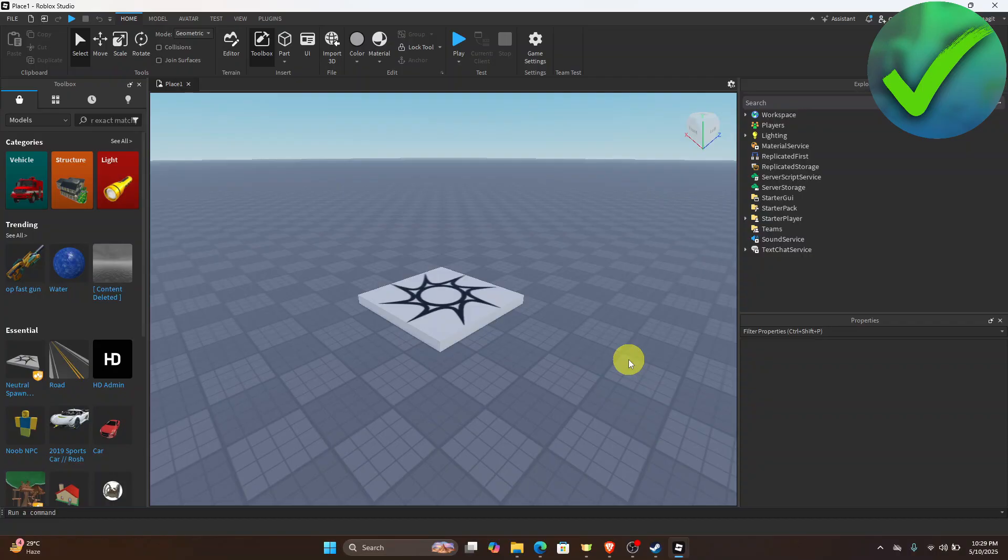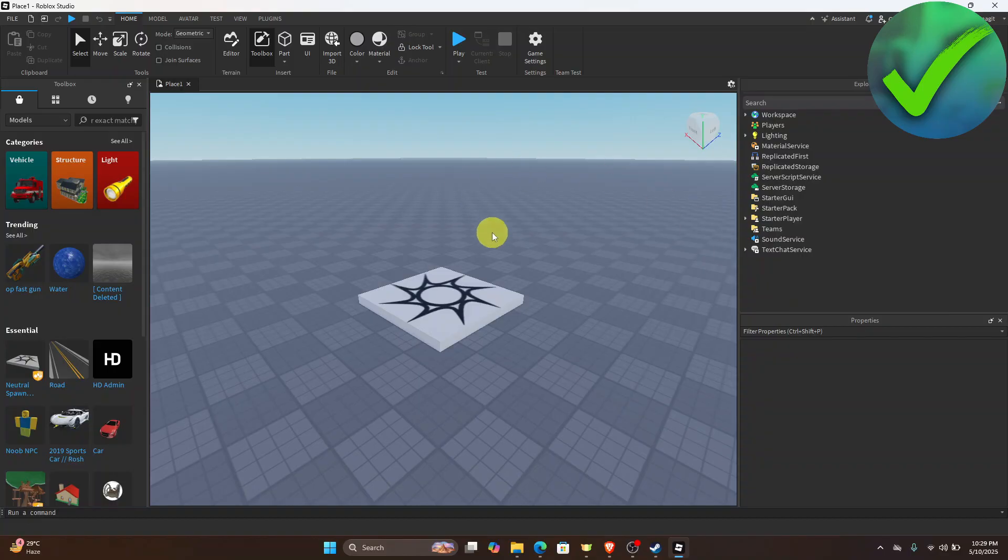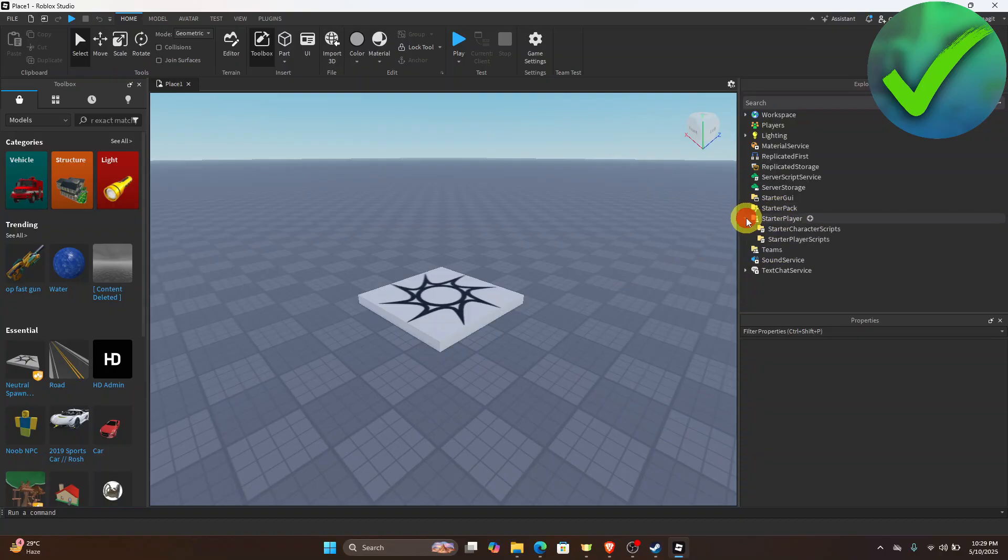The first thing that we need to do is to open the game where we want to add the flashlight. Once you do that, go to the Starter Player. Click the dropdown menu and then click Starter Character Scripts.